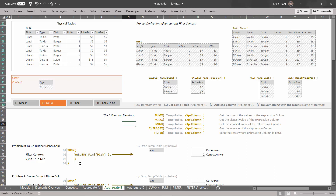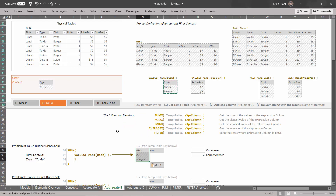Now what we want is all the visible distinct values of a particular column — specifically the dish column. Even though for our entire day we sold pastas, burgers, and salads, if we're just looking at to go, we sold pasta and burgers. If we ask for the values of that column, we get the distinct visible values, which is pasta and burgers. Click on that, Ctrl+C to copy, click where it says drop temp table just below, Ctrl+V to paste. We've derived our temp table.